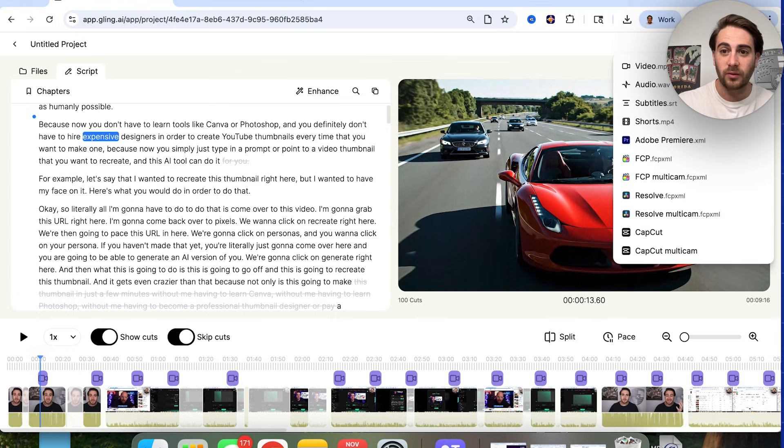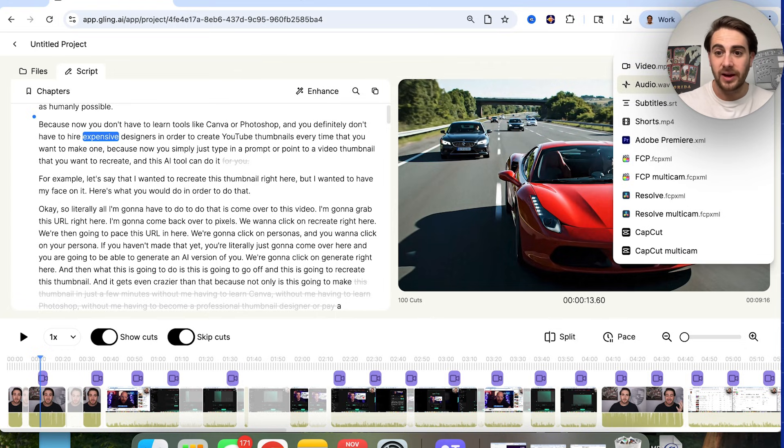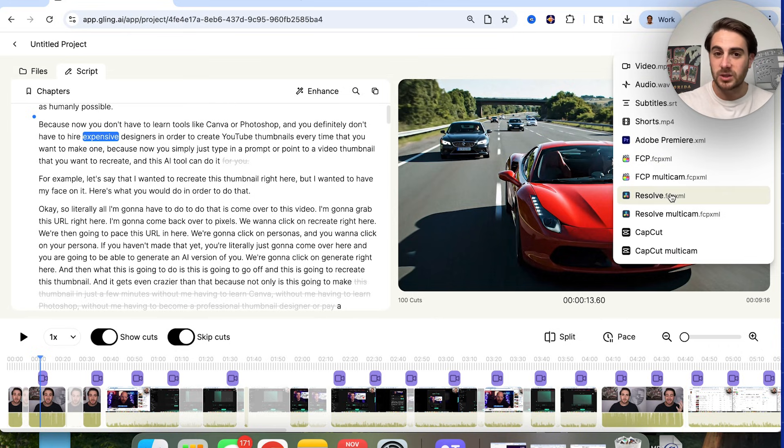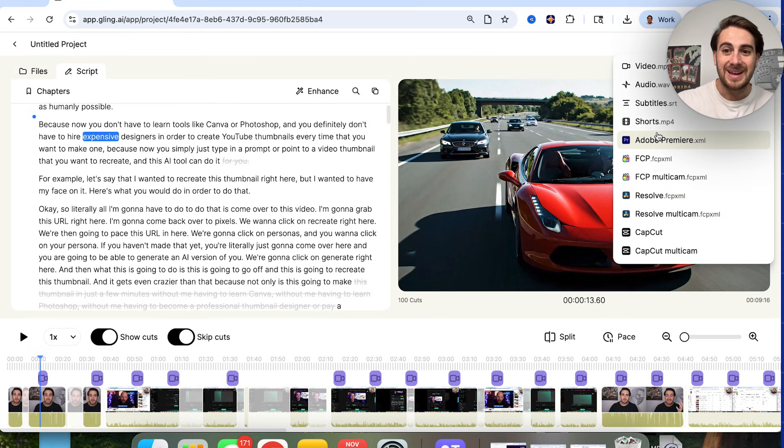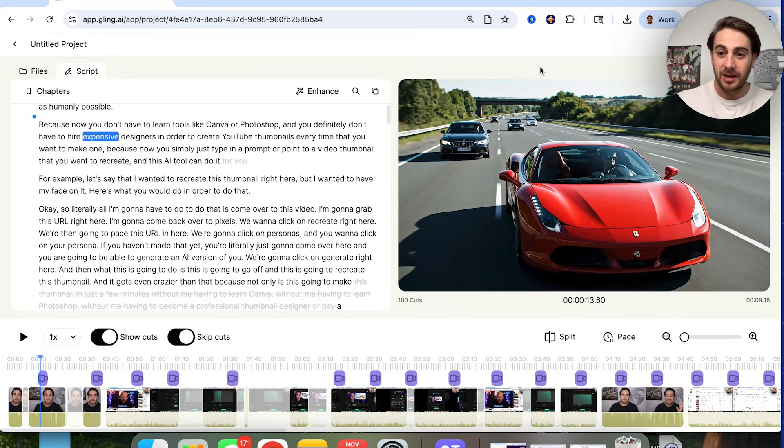And then from here, you simply come over here, you click on export, and you could export this as a video file, as an audio file, or if you wanted to put it into another editor for some reason, you would be able to export it right here. In addition to that, you can also export this as a short if that's the type of content you wanted to make here.